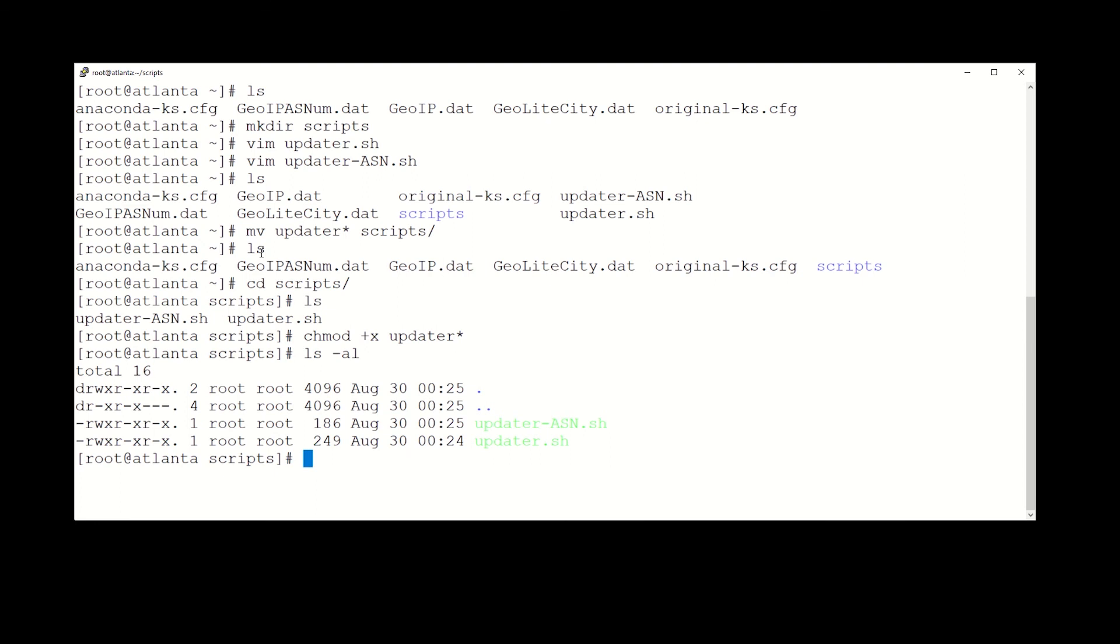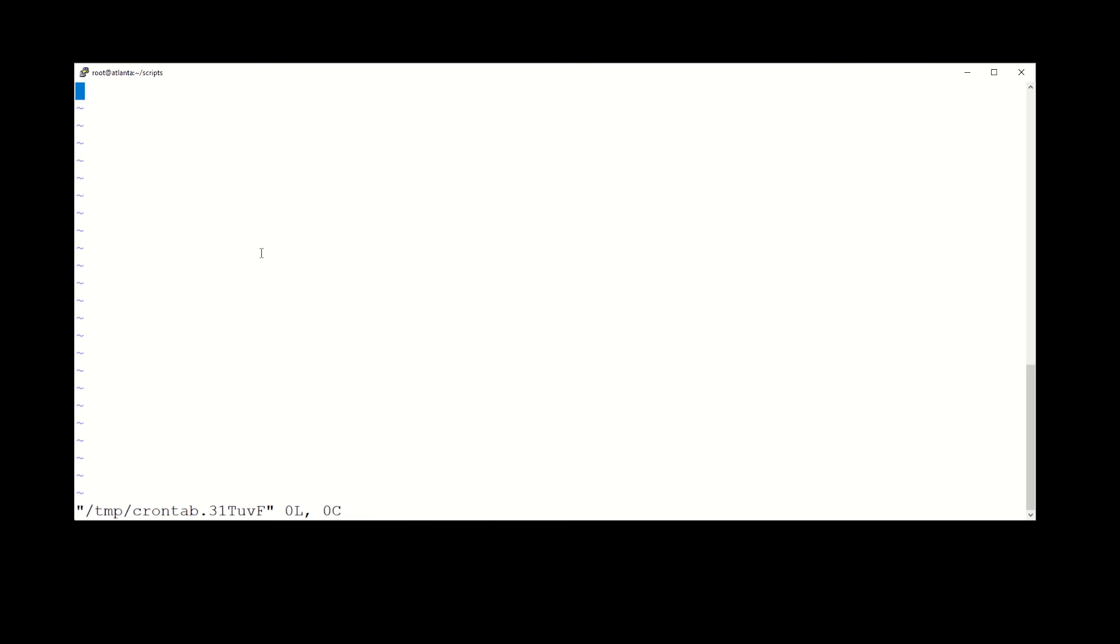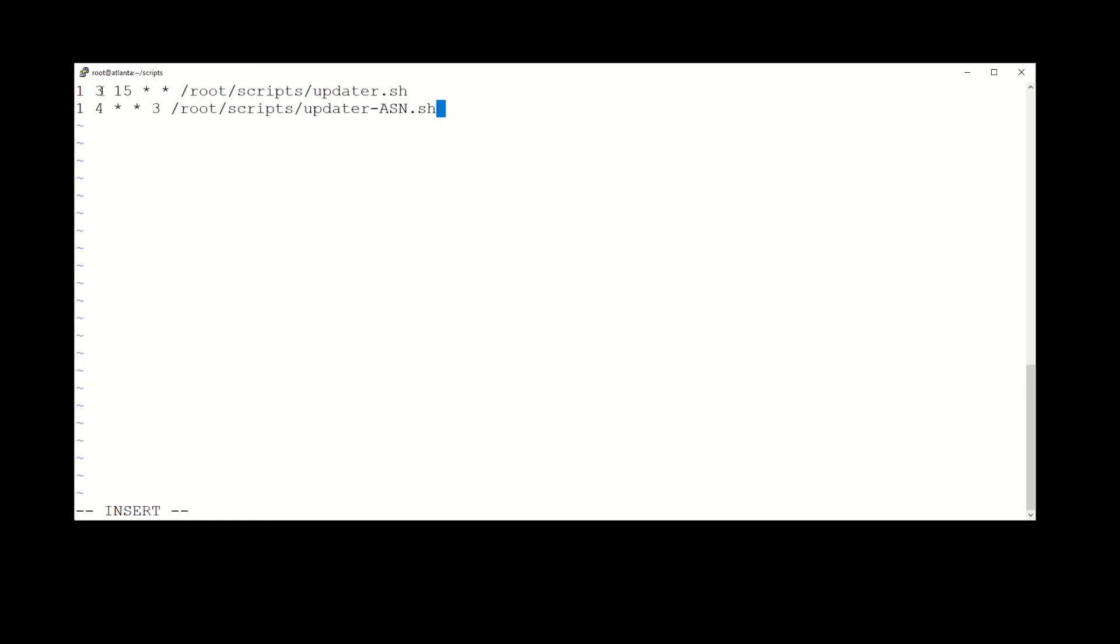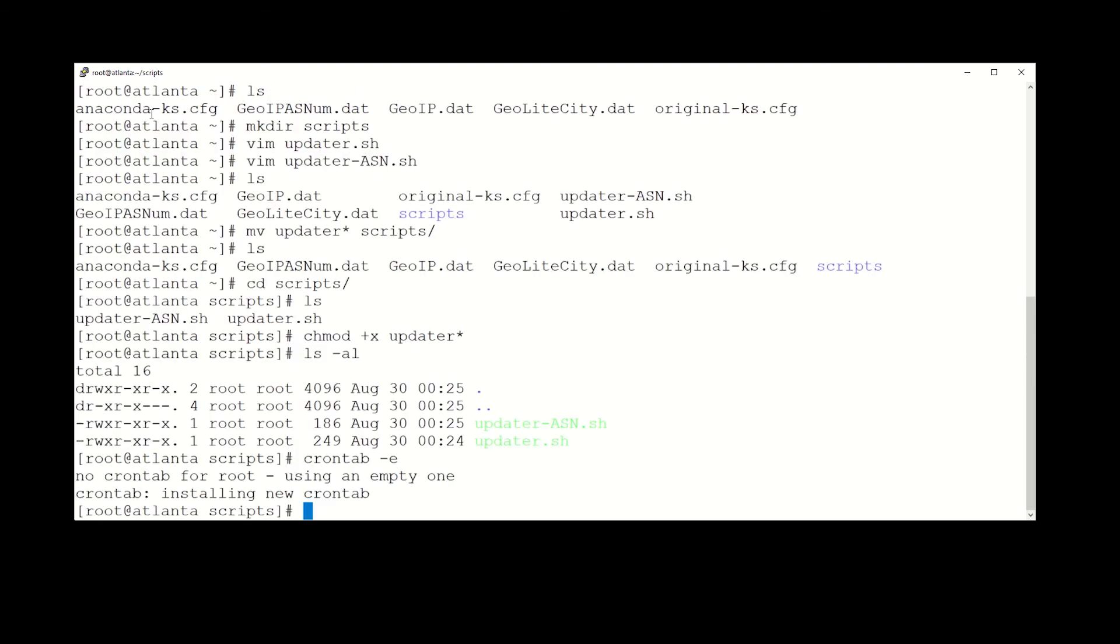All right, now we have to edit crontab to actually kick this off, so crontab -e. All right, and what we're going to do is paste it in here just to make life easy. All right, so the first line is going to be for the first updater script. It's going to run at one minute after three on the 15th of the month every month every year, and it's going to go to root scripts updater.sh and execute it. The next line is going to execute at one minute after four on the third day of the week. Okay, and it starts with zero, so zero is Sunday, so three would be Wednesday. So this is updated every Tuesday, so it's safe to assume that on Wednesday we should be good to go to download the fresh copy.